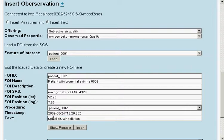In this case, we take our patient as feature of interest too, because he observes his own impression.